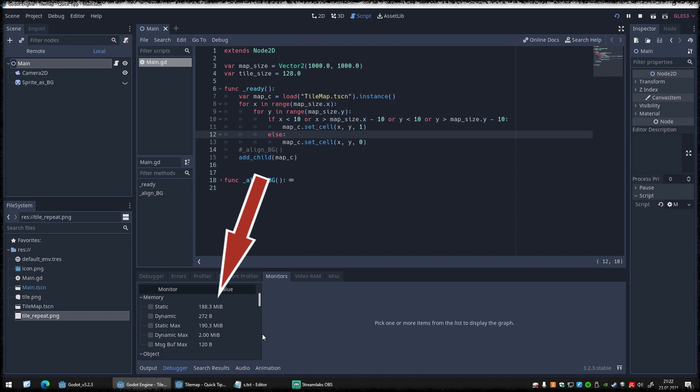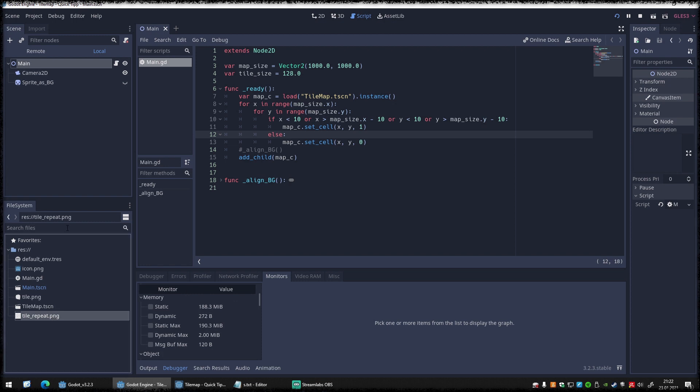In case there is a certain tile used very often, like in my example water, it's best to transfer it outside of the TileMap. For this, I recommend the following setup.